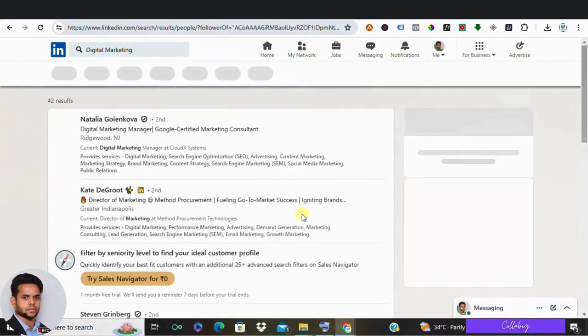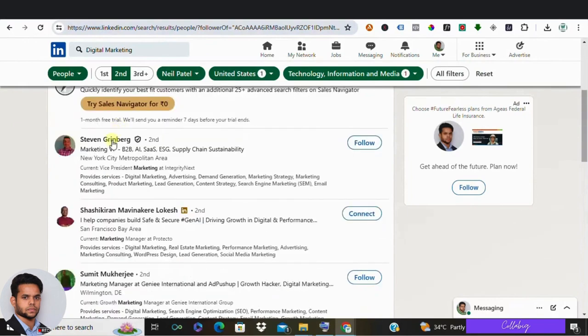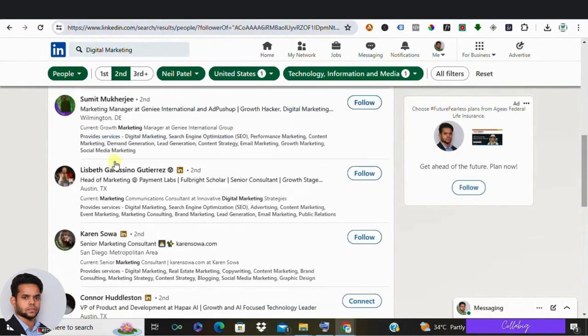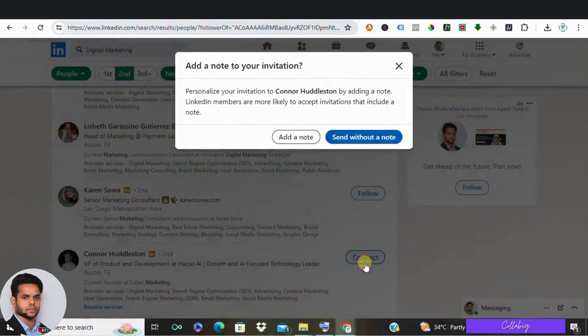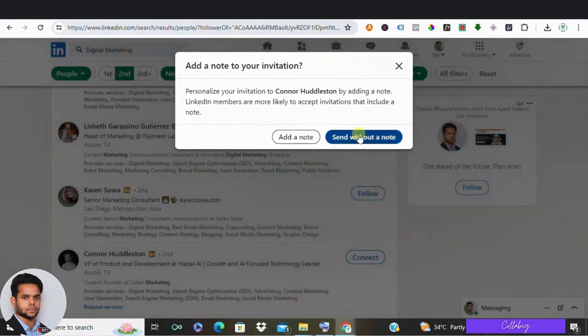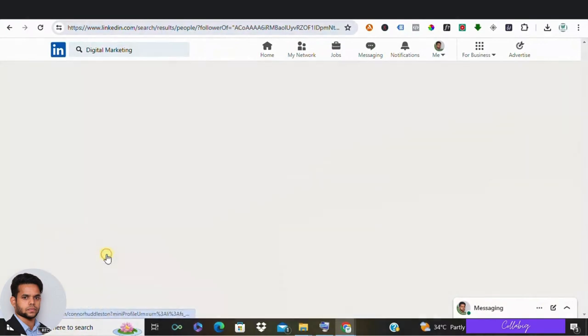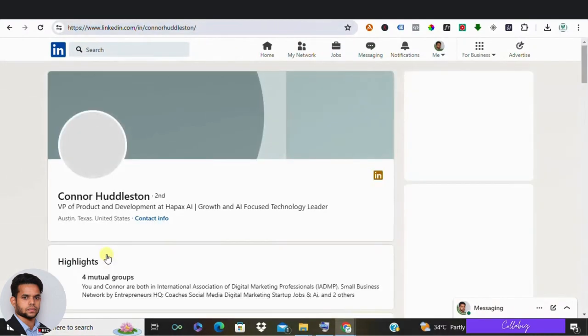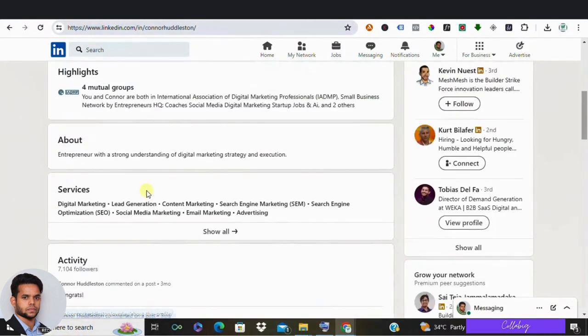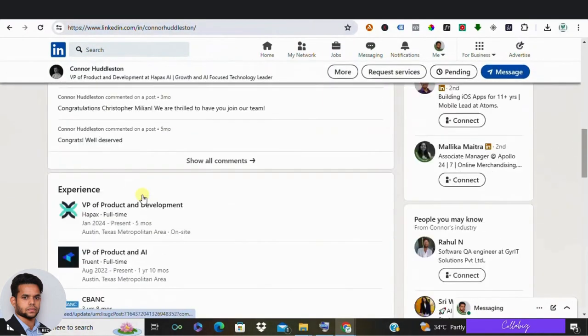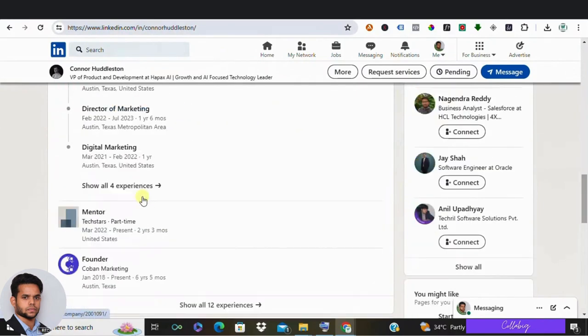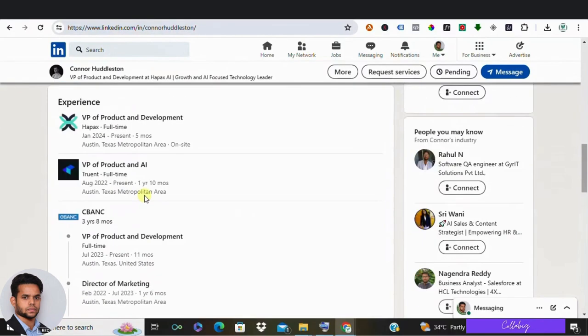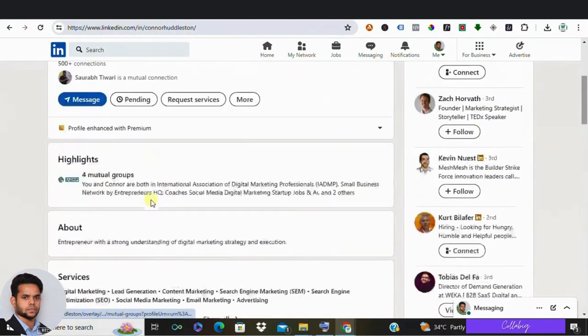Now, once you have connected with these potential leads, it's time to nurture those relationships. Engage with their content regularly. You can go to their profiles, hit like, comment, and you can also share their post. Leave meaningful comments to showcase your expertise. Additionally, post high-quality content twice or thrice a week to demonstrate your authority in the same field.